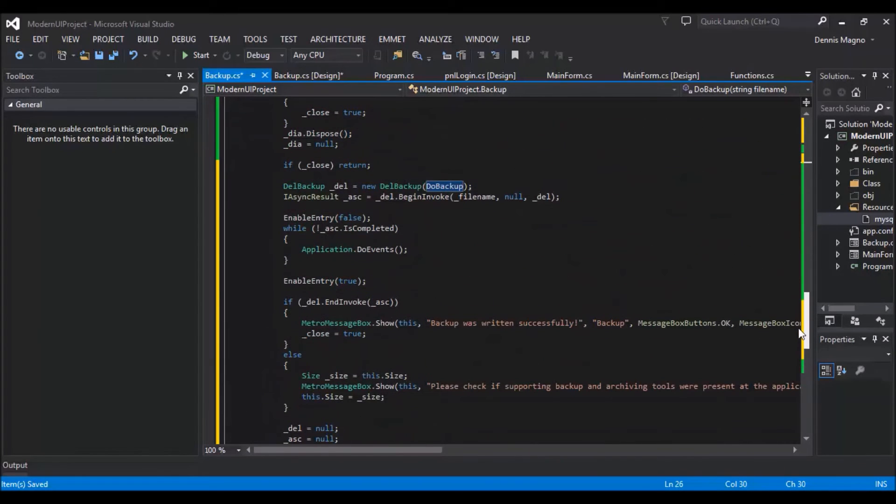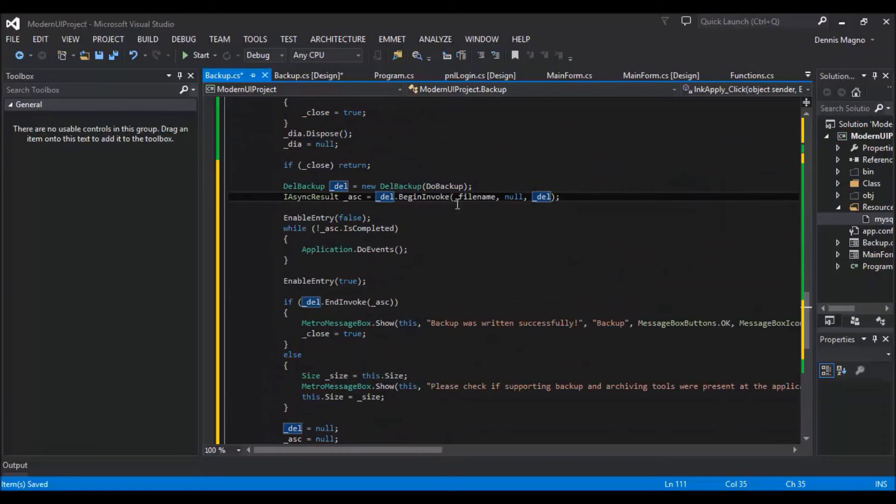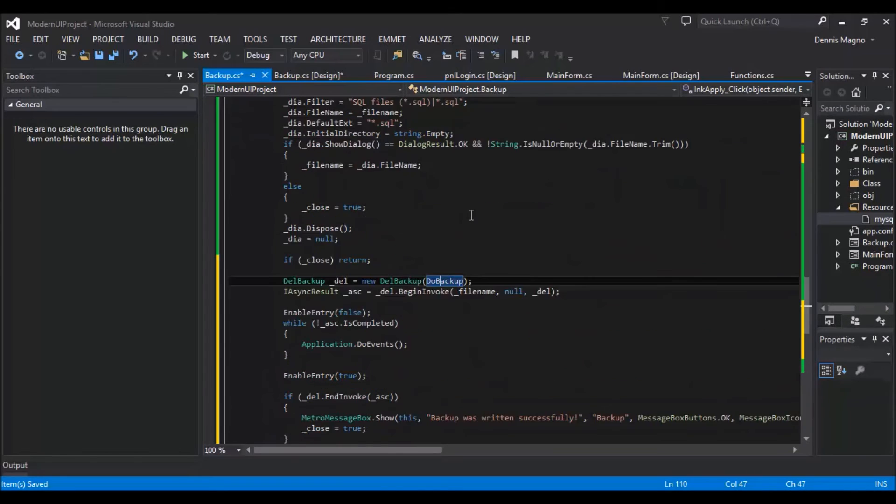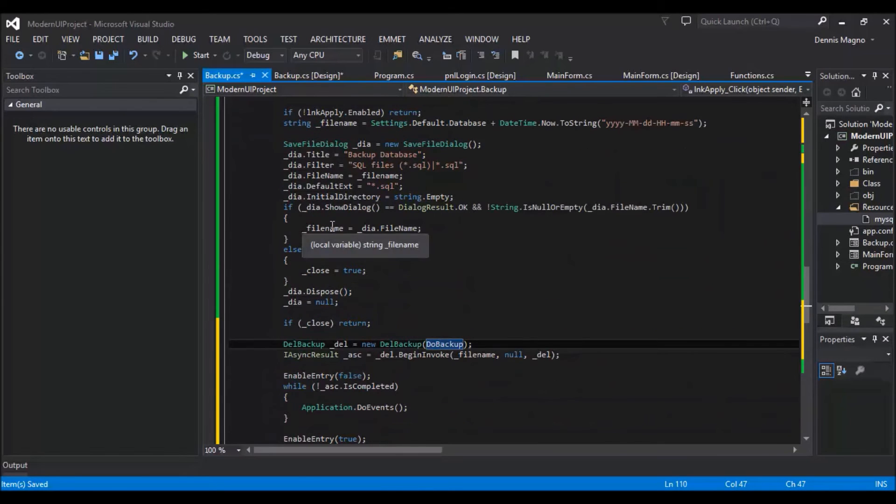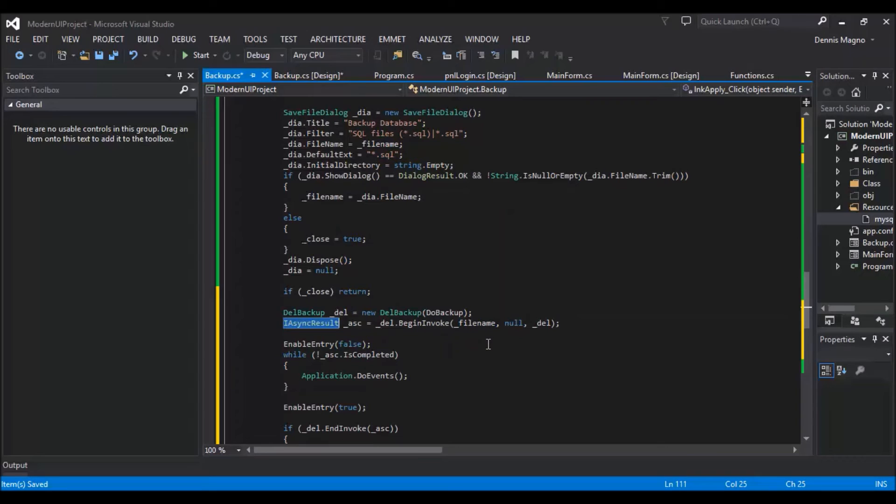And then I create an instance of IAsync and set it to the begin invoke. We will invoke the method and pass the parameter of file name that we have here. So what's the purpose of this IAsync? The purpose of this is that we can use the progress bar so that it will not show our application as hanging whenever our backup process is doing its job.